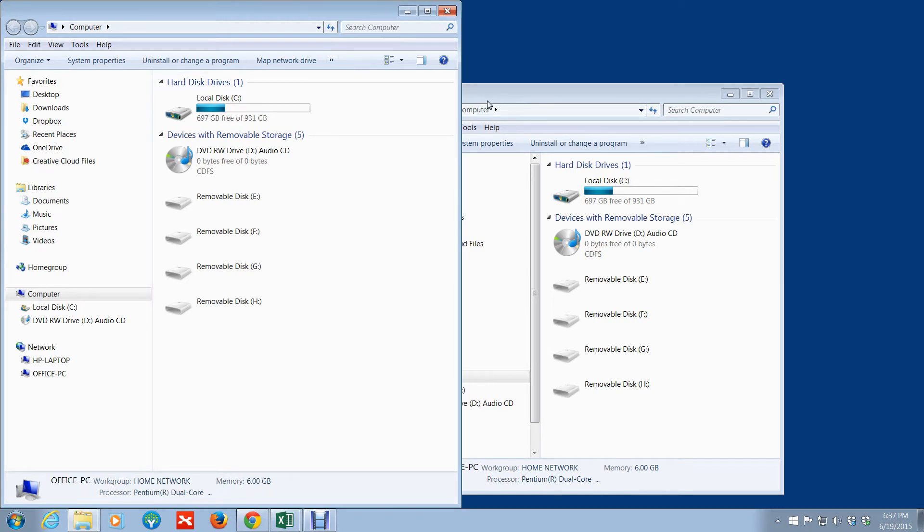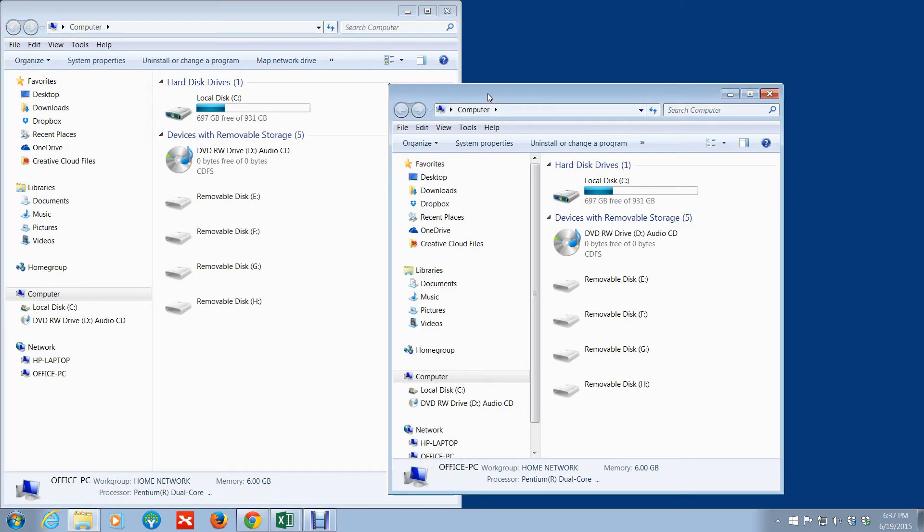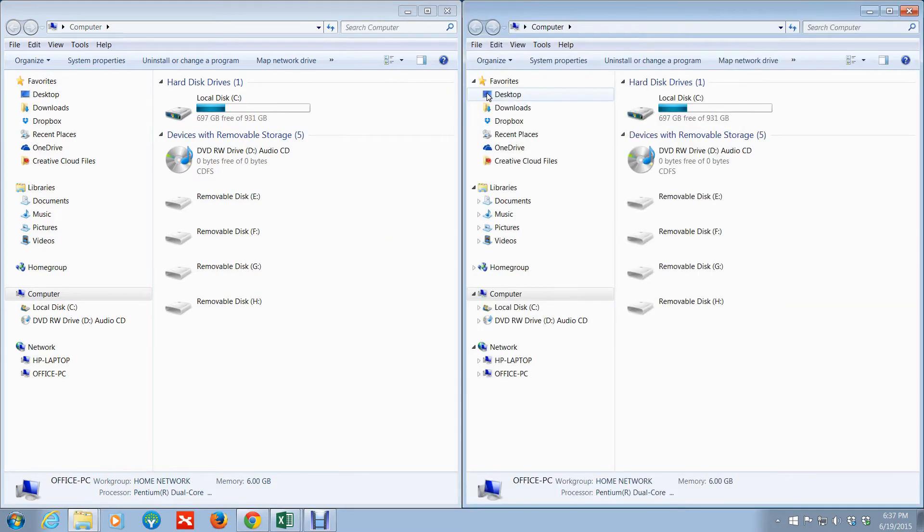And then you activate the other one, and you want to do the Windows key and the right arrow. So what that's going to do is put it side by side.